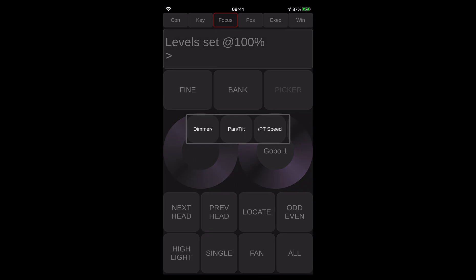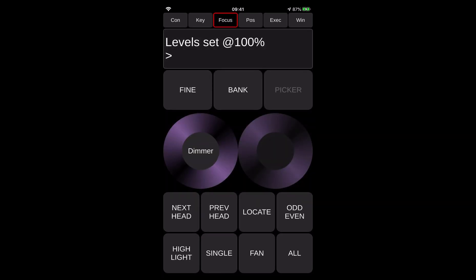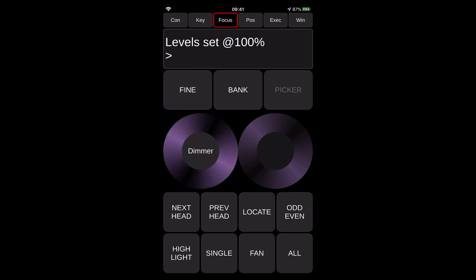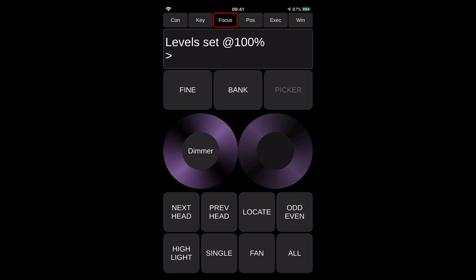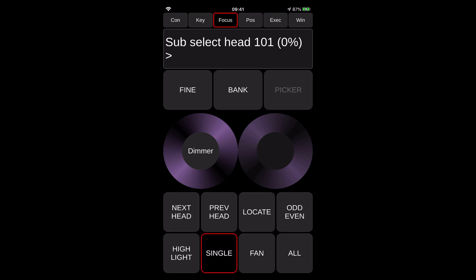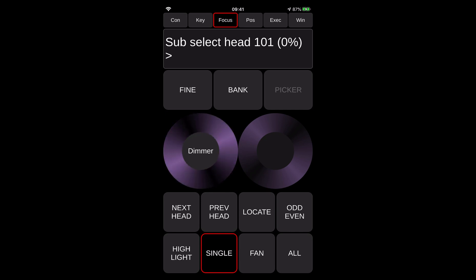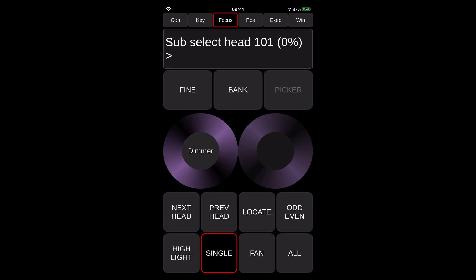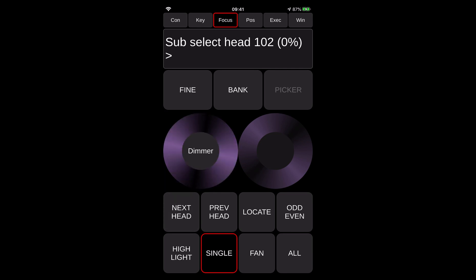Now if I go to the focus page, I can actually use this one as the fixture focusing while you are on the stage. So I can actually go here, press the bank of the attributes I want to control, go to the dimmer, and I can go through intensity or I can use the buttons like next head. You see, it shows you sub-selected head 101 at zero, and then you can actually use the intensity control to change it. Then you can go to the next head and using the encoder wheel, you can actually scroll through the functions that you need.